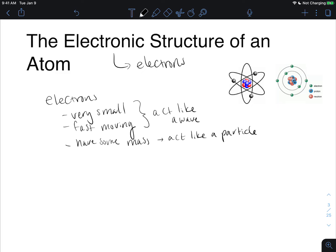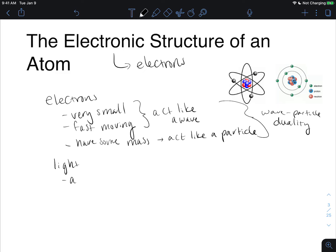The ability for an electron to act as both a wave and a particle is called the wave-particle duality. Another thing that also acts as a wave and a particle is light. So we're going to investigate first light acting as both a wave and a particle, starting with a wave, and then moving to how light acts as a particle. From that, since they behave similarly, we can base the way the electron behaves on the way that a photon of light behaves.